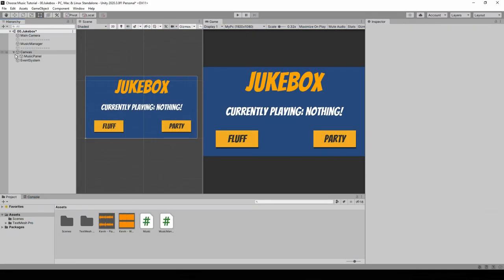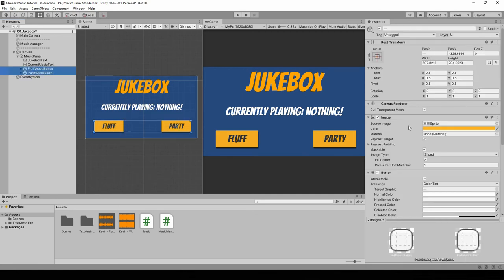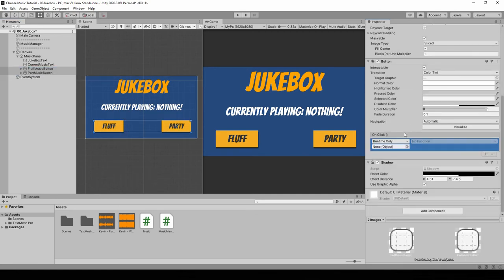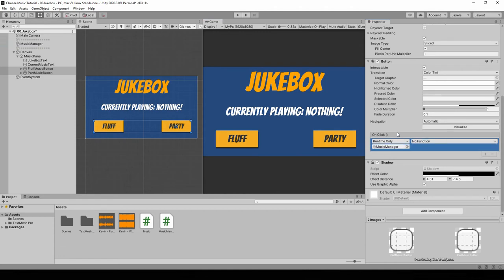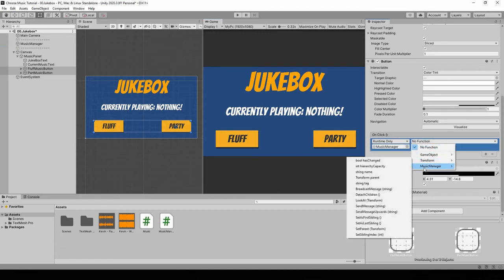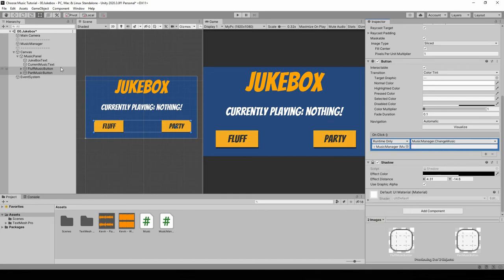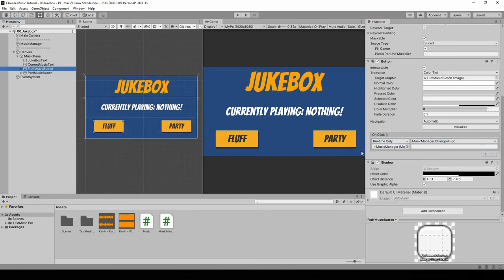I'm gonna select the two buttons that I prepared in the music panel. I will add an event and drag in the music manager. And as a function, we select music manager, change music. Now for the Fluff a Duck button, I'm gonna put in the duck ID.